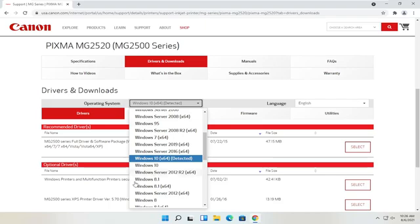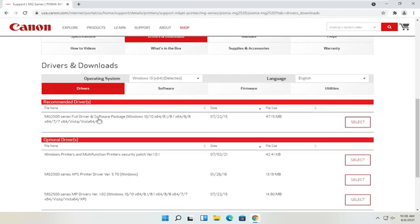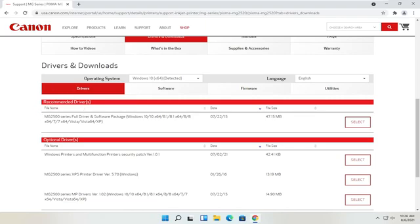If you need to change your operating system you can, otherwise it should automatically detect it. We're going to select the recommended files — the full driver and software package. Most Canon drivers have full driver and software packages, though some do not. Some printers are already recognized by your computer; you'd just connect with a USB connection or add a Bluetooth device through Windows settings. Go ahead and select the full driver and software package and then select the red download button.